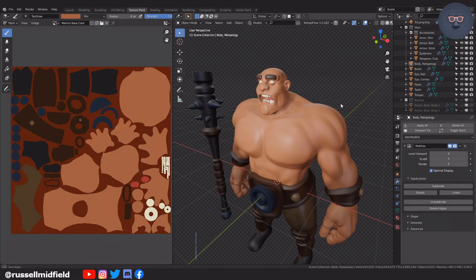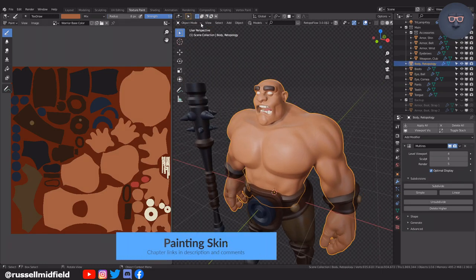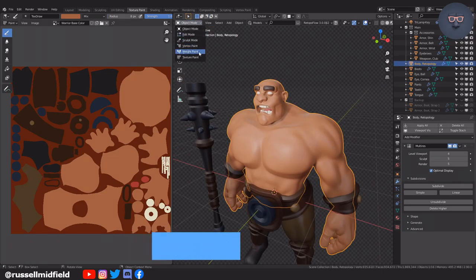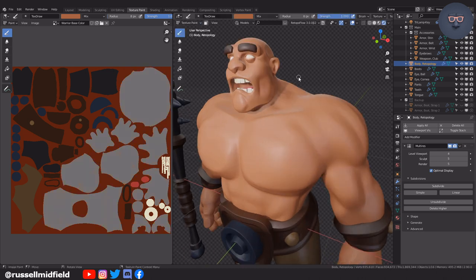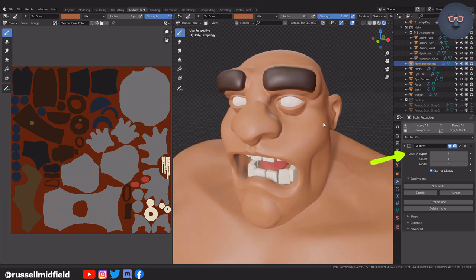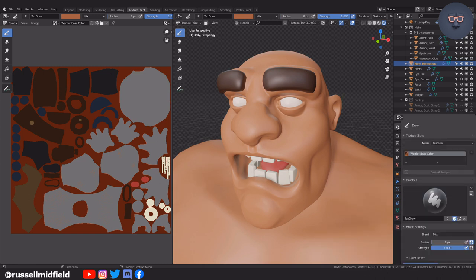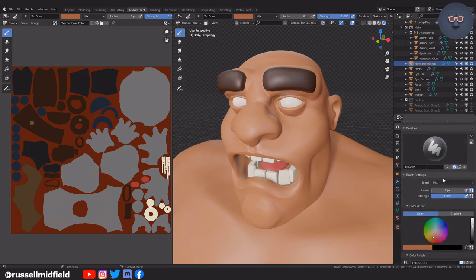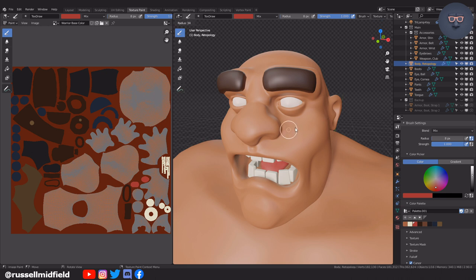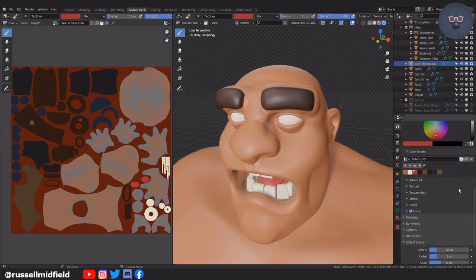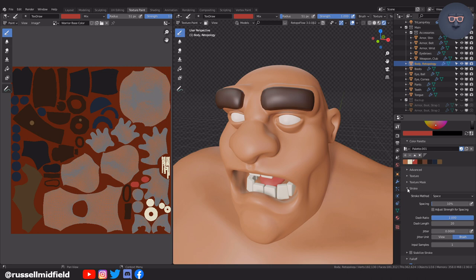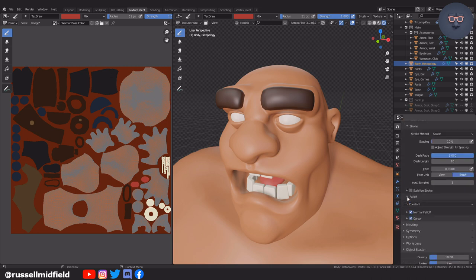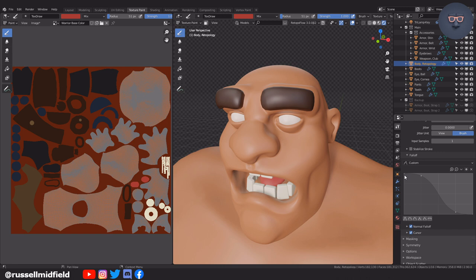Okay, now onto the skin and face. To make sure the painting isn't too slow and bogged down, you can lower the subdivisions on the multi-resolution modifier to speed things up. I'm going to change the fall off of the brush here to custom and then pull it down into this shape. This makes the brush's edge very soft.